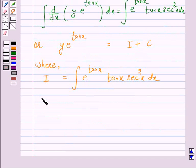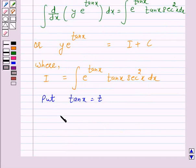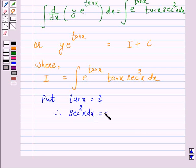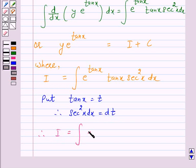Now we will solve this integral. For this, let us put tan x equal to t. Therefore, sec²x dx is equal to dt. Therefore, I is equal to the integral of e raised to power t into t dt.